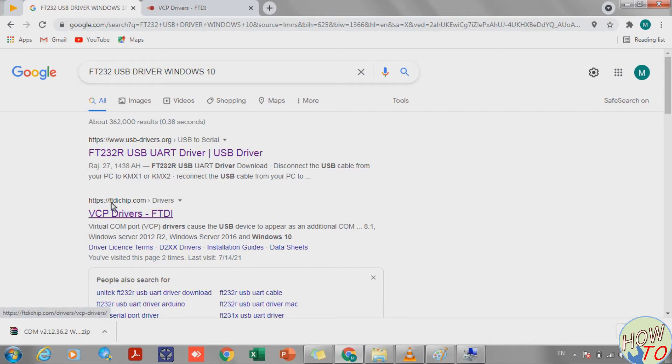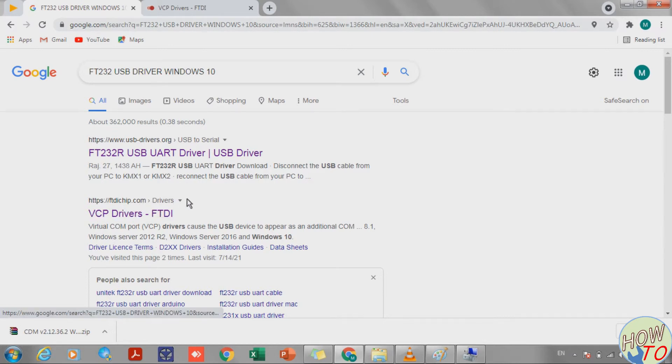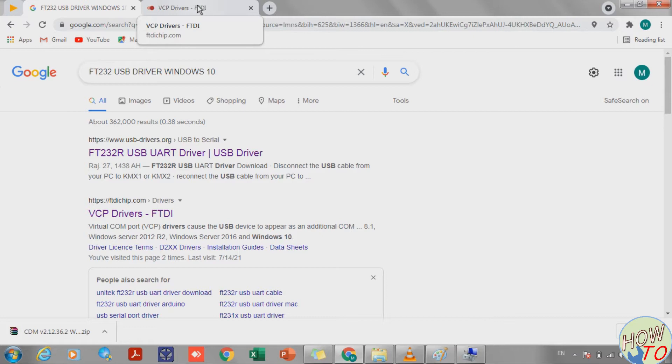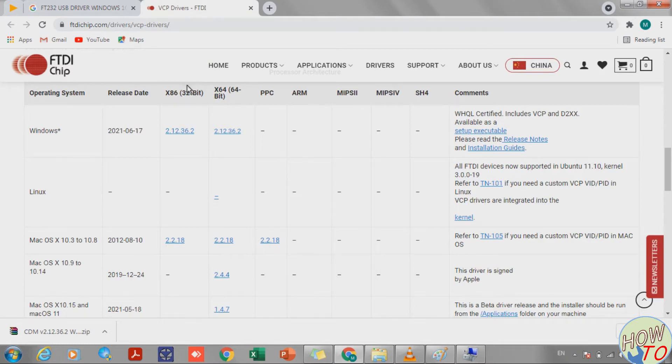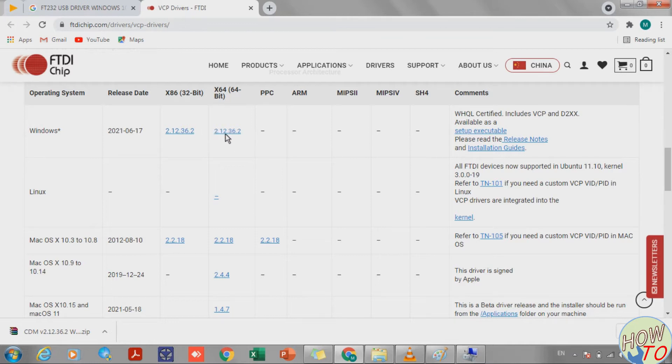The link is ftdichip.com. I will put this link in the description so you can click and go directly to the page. Once you're there, you need to search which one is suitable. If your PC is 32-bit, download for 32-bit. If the PC is 64-bit, you need to download for 64-bit.